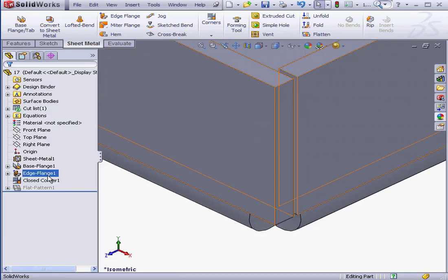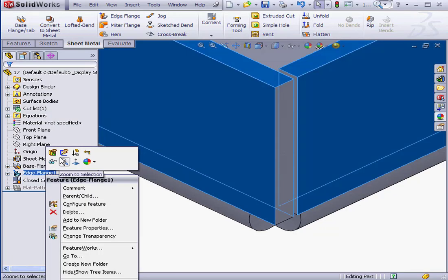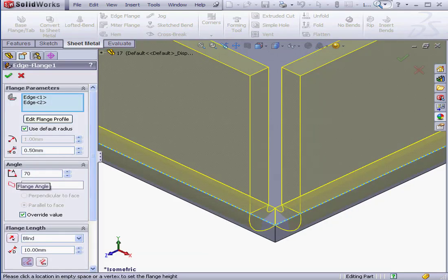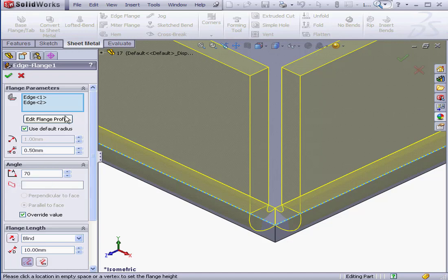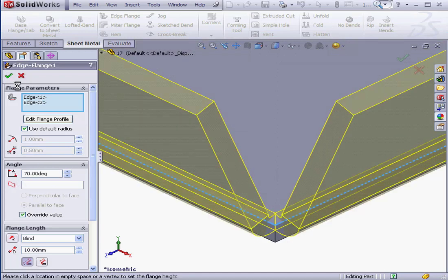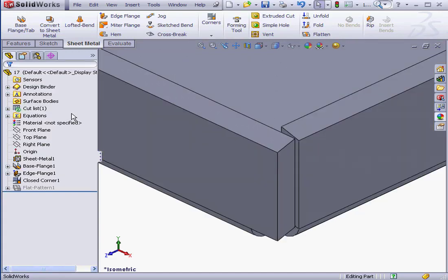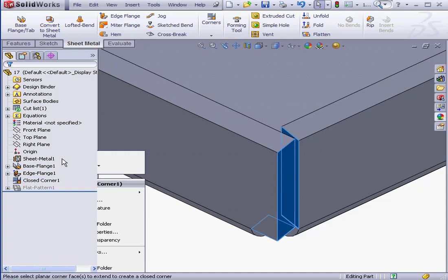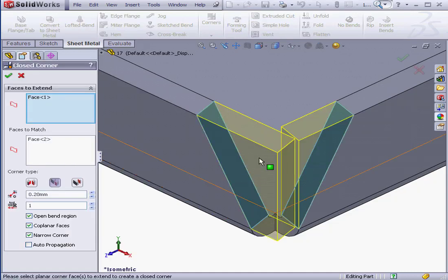Let's edit the Bend Flange feature. I want to adjust the angle a little bit. Let's change it to 70 degrees and click OK. As you see, the Closed Corner feature adjusted accordingly.